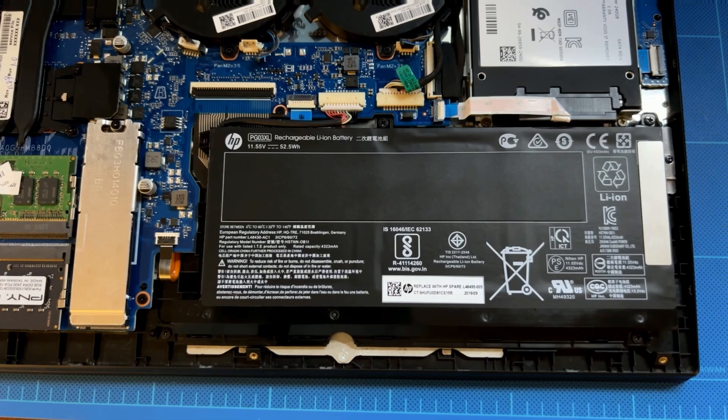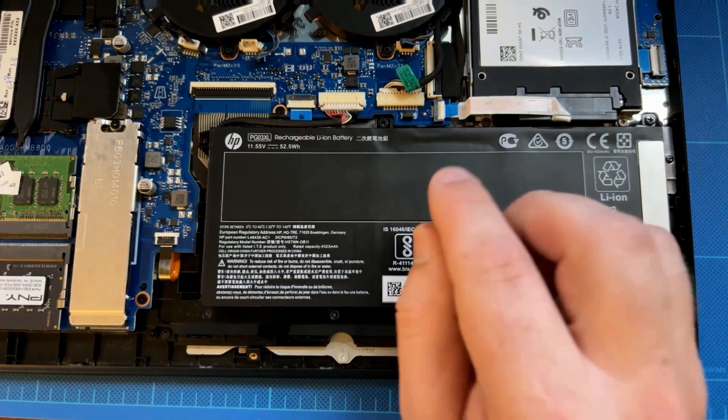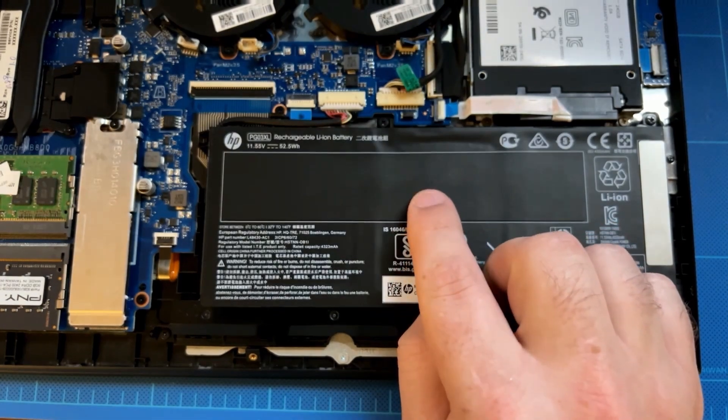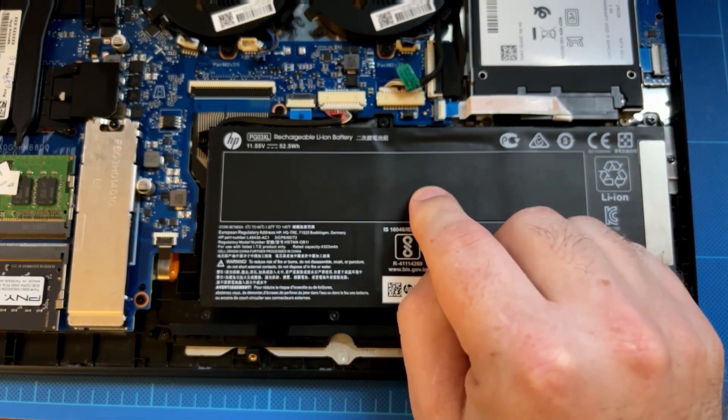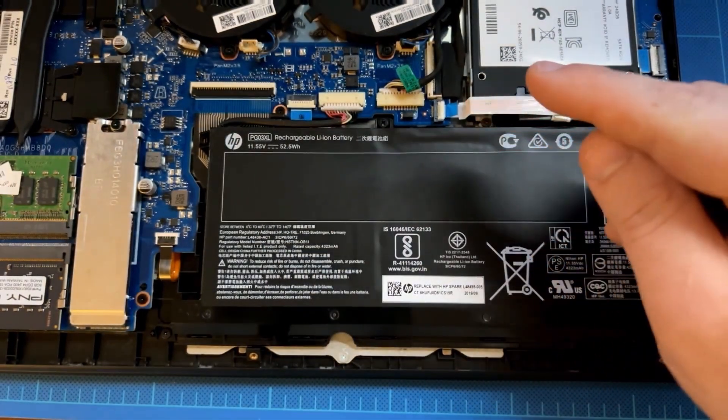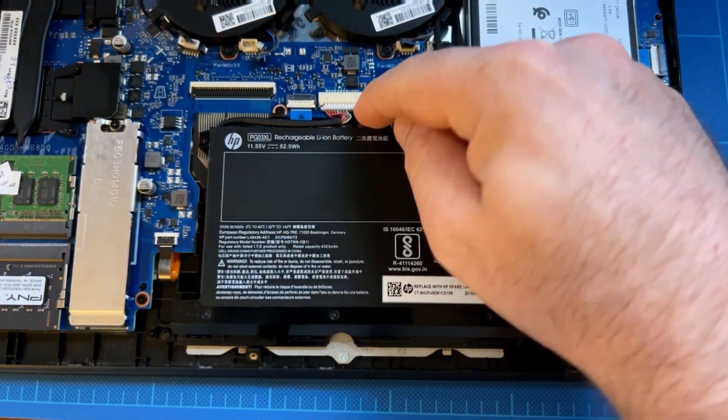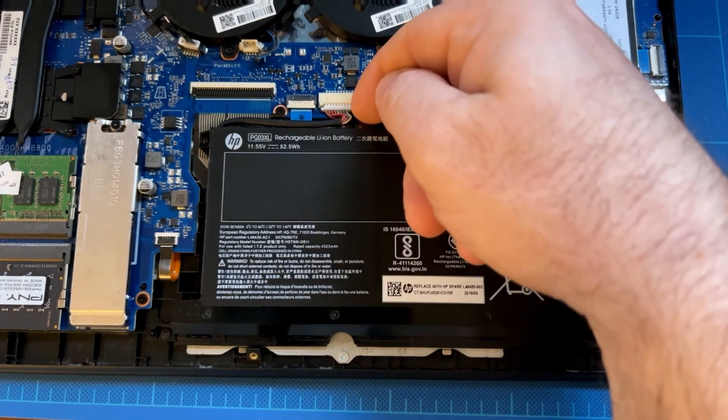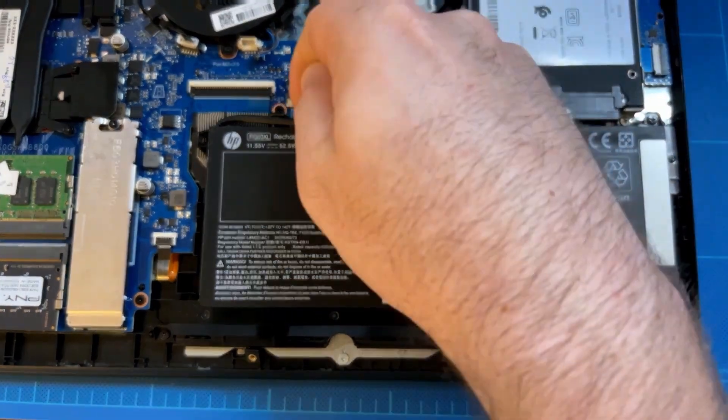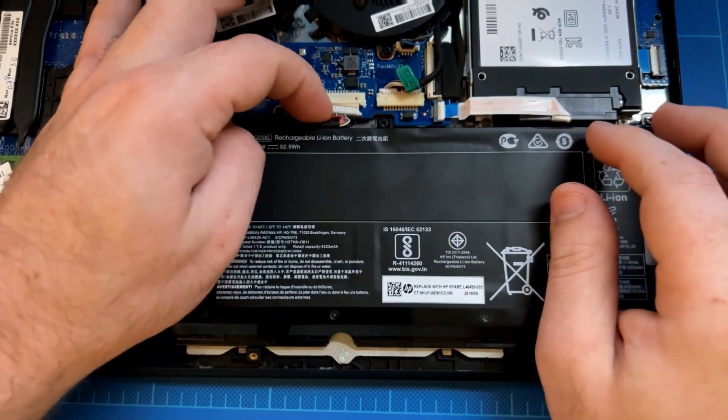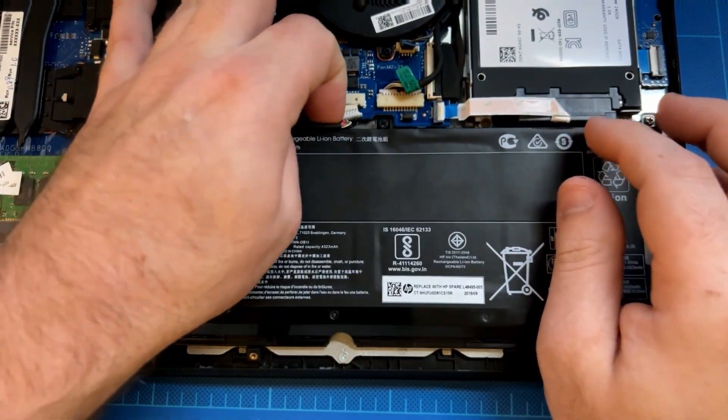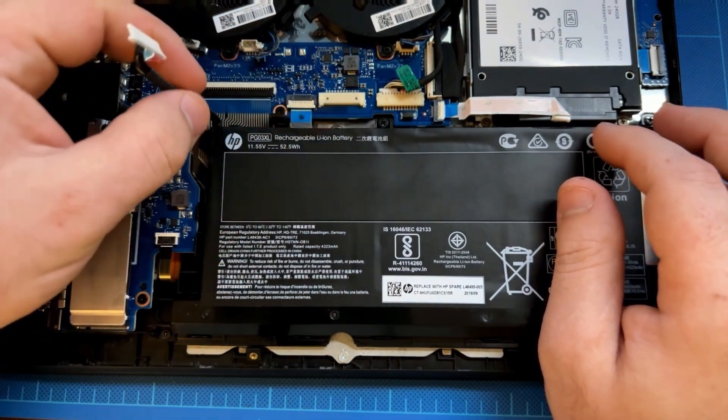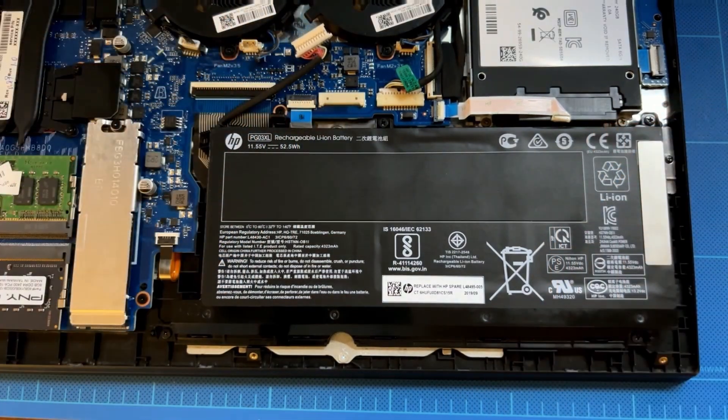After you receive your replacement battery and you're ready to swap it out, the first thing you want to do is disconnect the battery from the motherboard. There's a little cable right here and it connects into the motherboard right here. I'm just going to pop this cable out, try not to block it too much, and disconnect it from there.